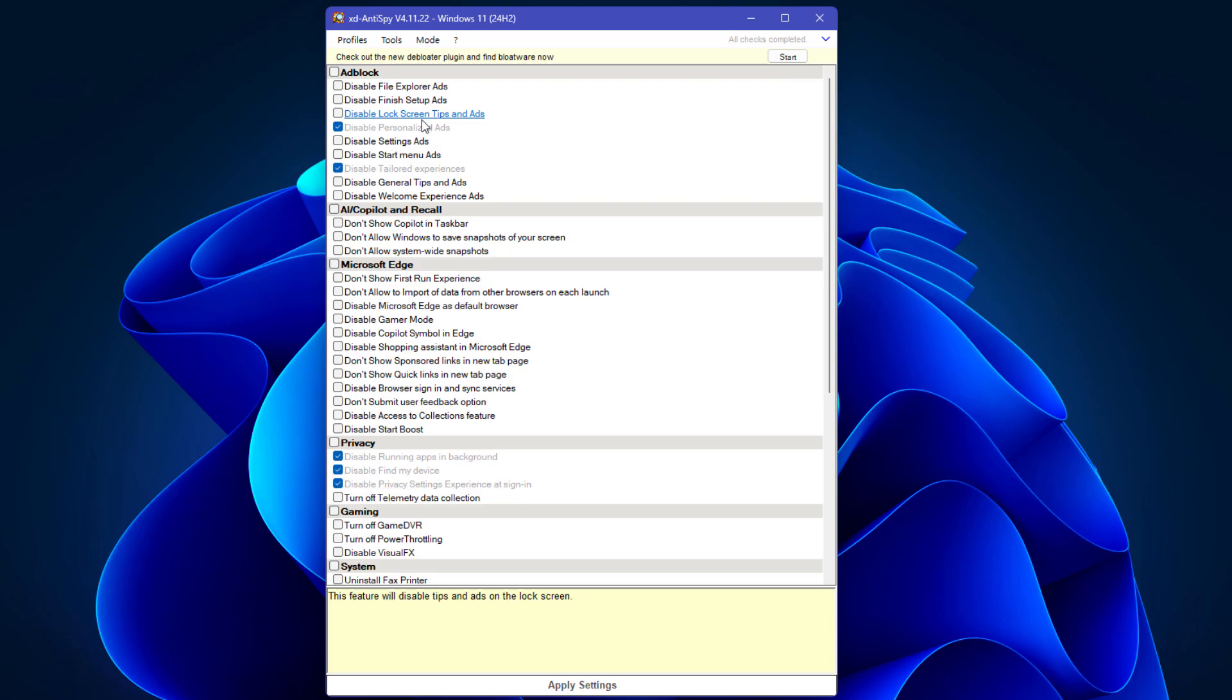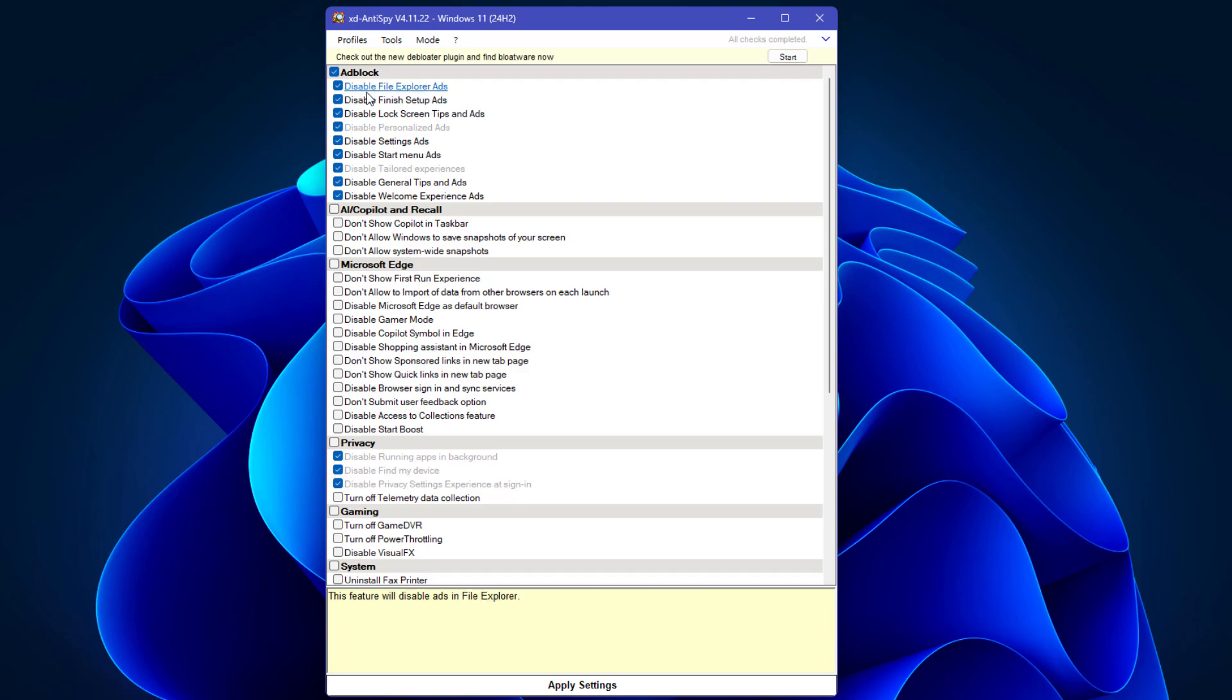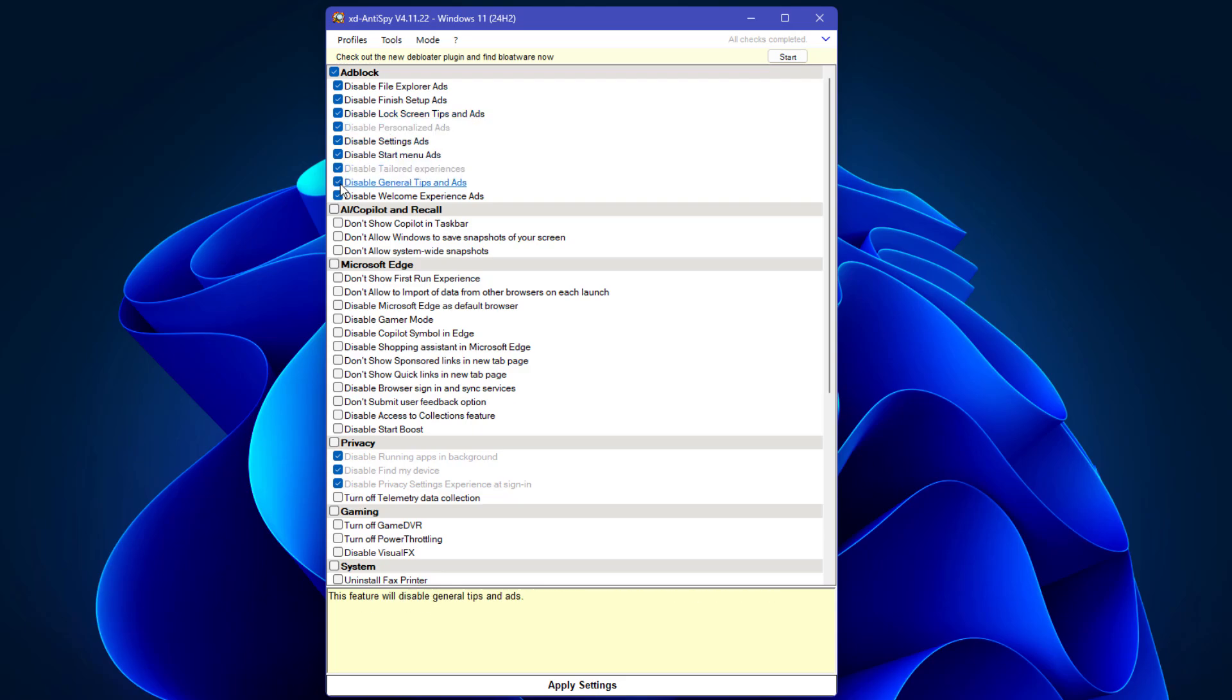Let's see one by one. I would suggest checking all the boxes here to remove all the ads from your Windows 11. Disable file explorer ads, finish setup ads, lock screen tips and ads, personalized ads, settings ads, and start menu ads. I hope you're selecting all.